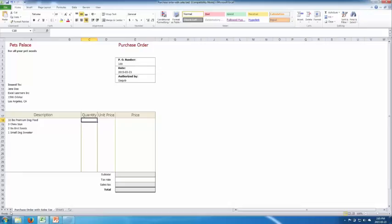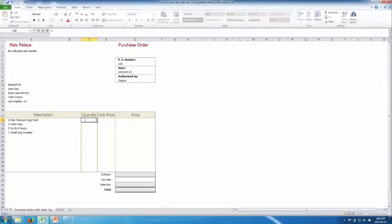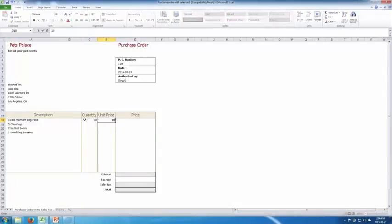The order Pets Palace has received requires 10 pounds of premium dog food, 3 chew toys, 2 pounds of birdseed, and a sweater for a small dog. In the spreadsheet, under Quantity we put 10, and the unit price is $10 per pound.